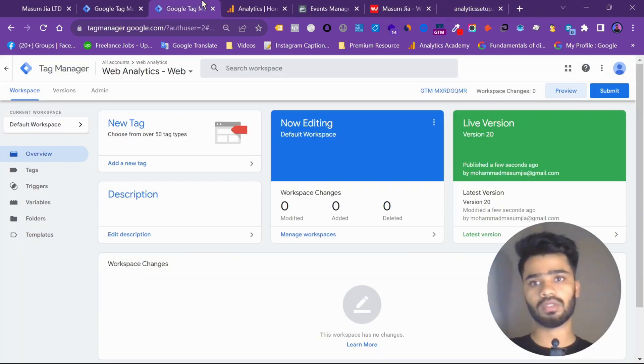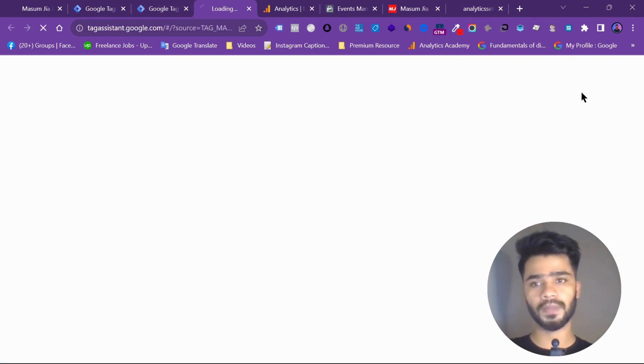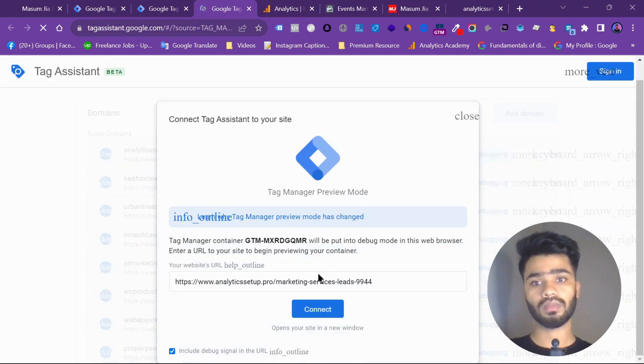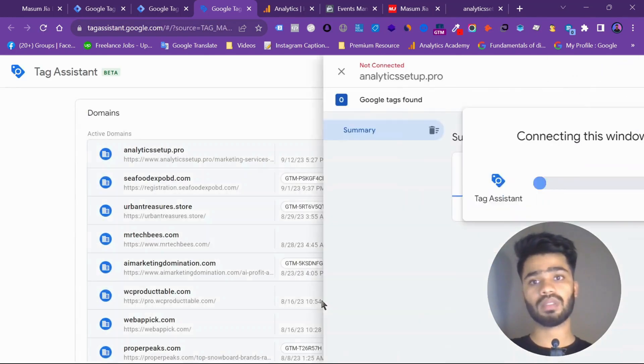So let's give it a preview. My web container. I am giving it a preview. So connect.